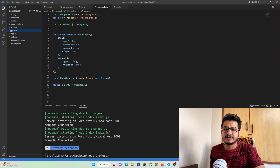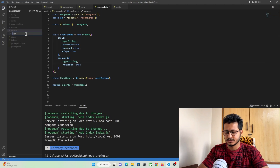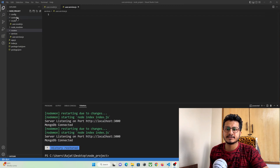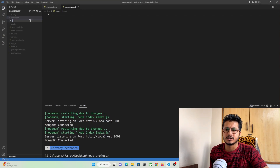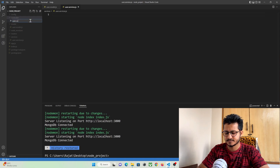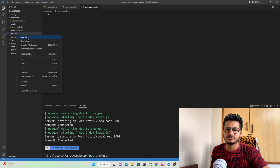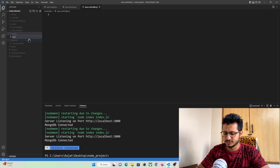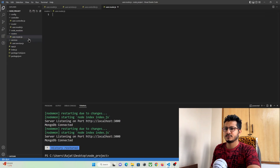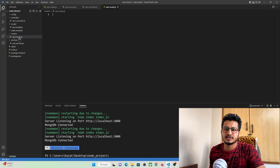Let's create files in these folders. In the services folder I'm going to create a file named user.services.js. In controllers I'll create user.controller.js, and in routes I'll create user.route.js.